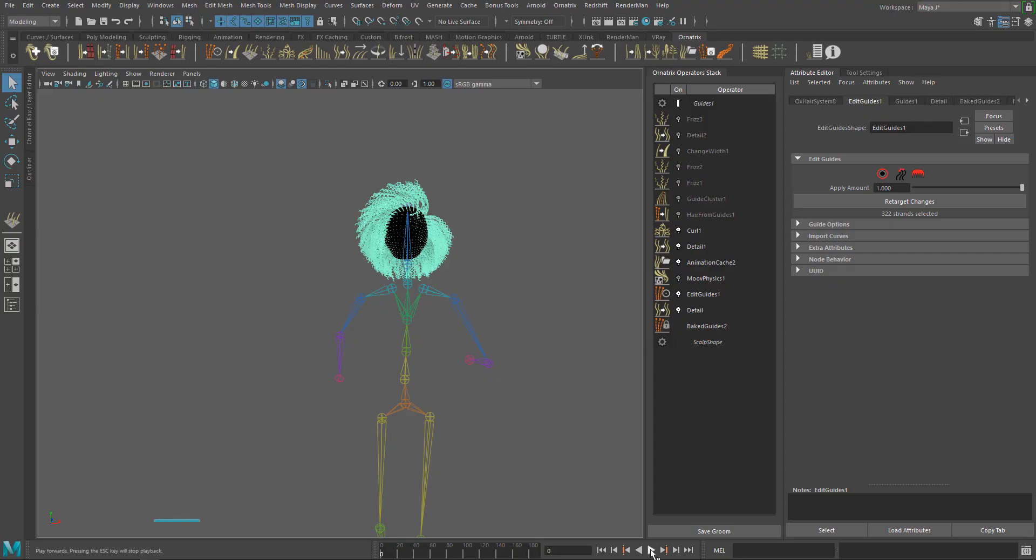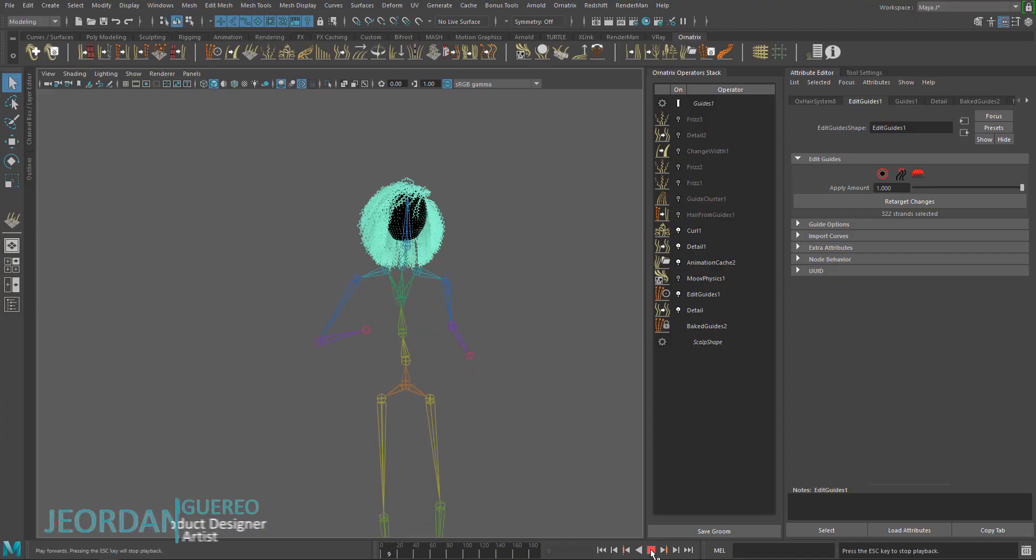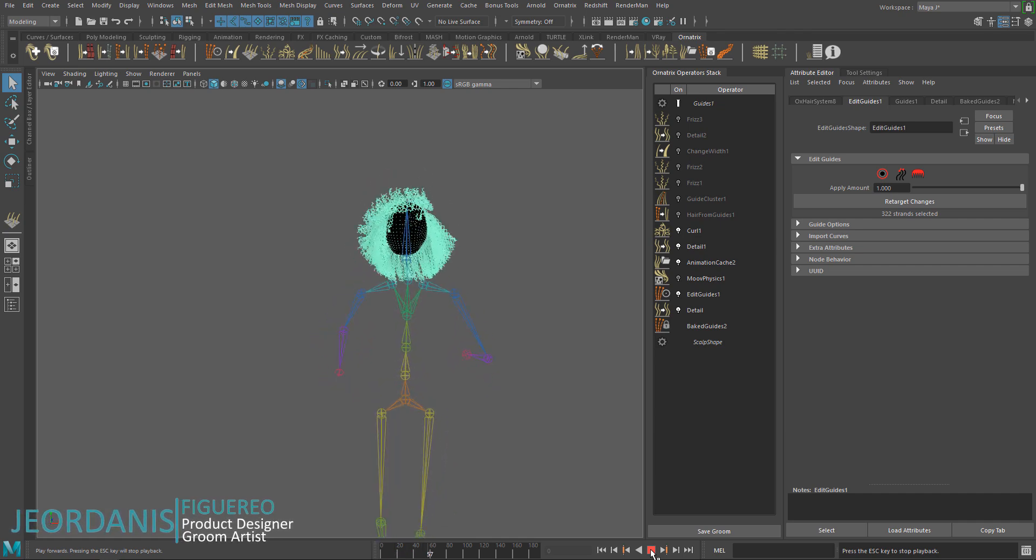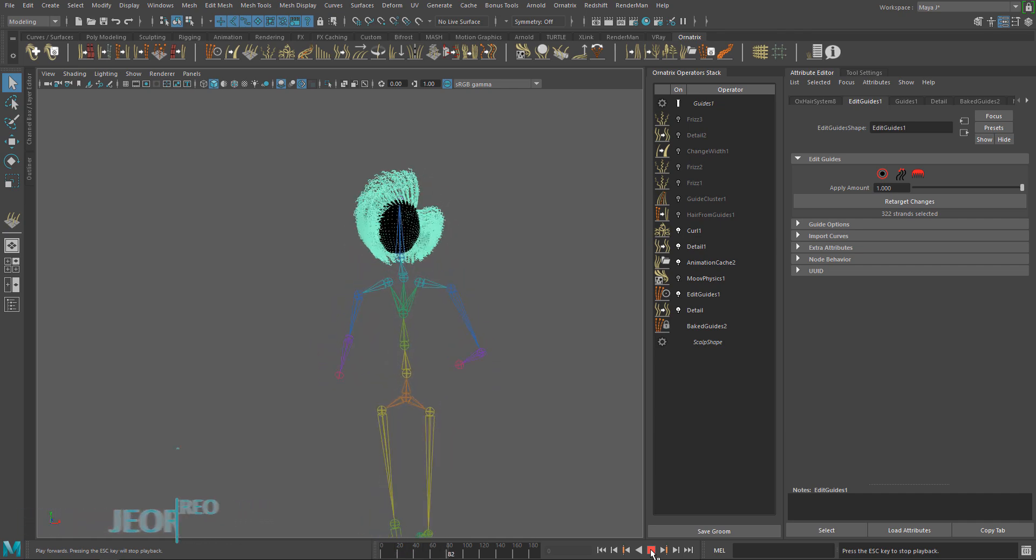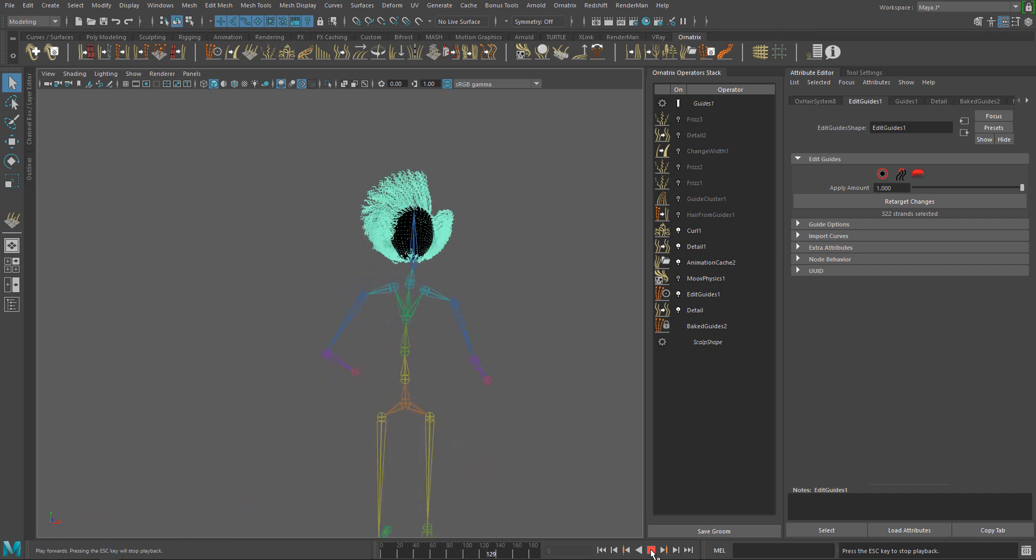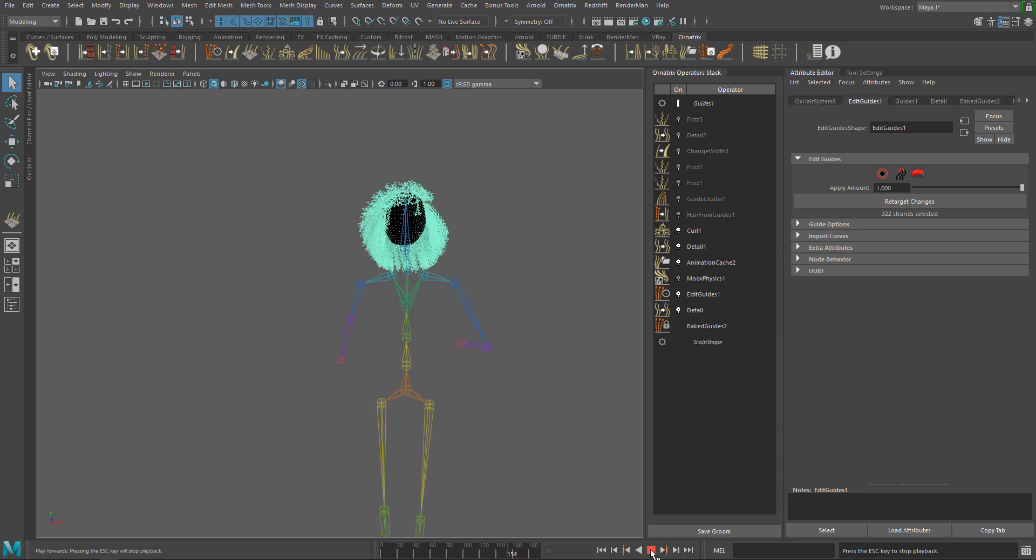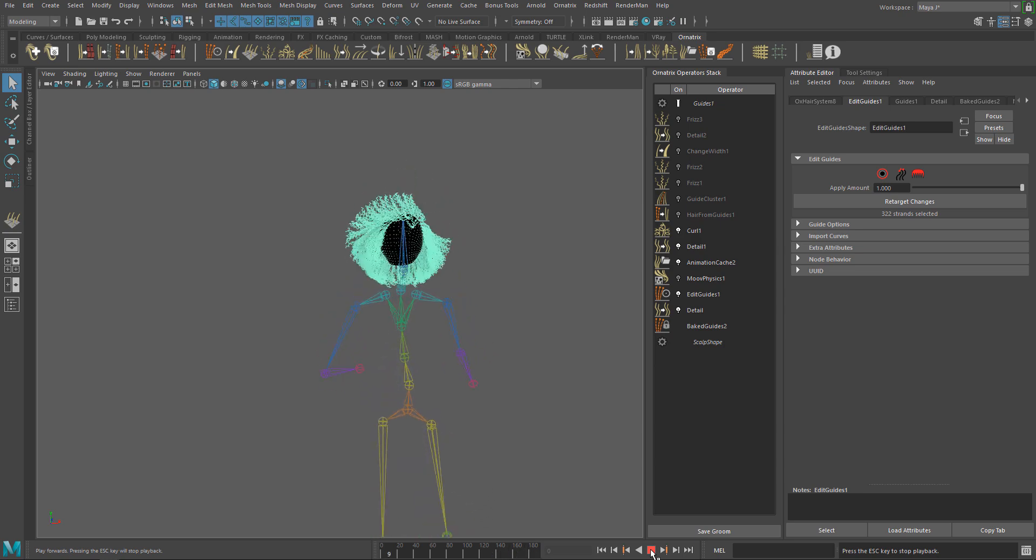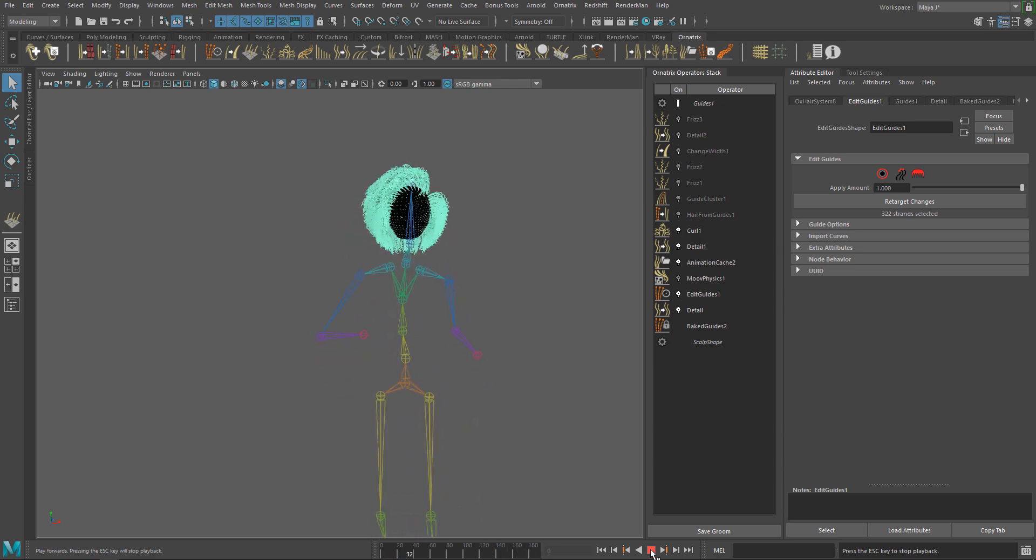Hello everyone! In this tutorial we are going to explore the basics of MovePhysics, the new hair physics simulation operator introduced in Ornatrix version 2 for Maya.